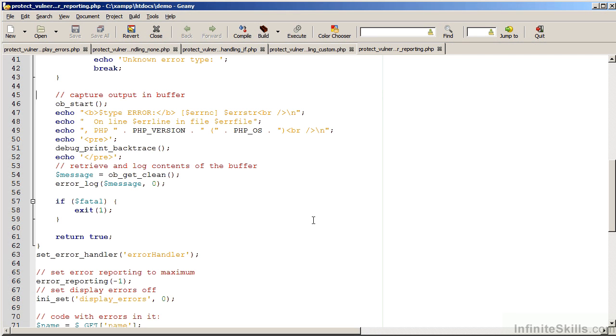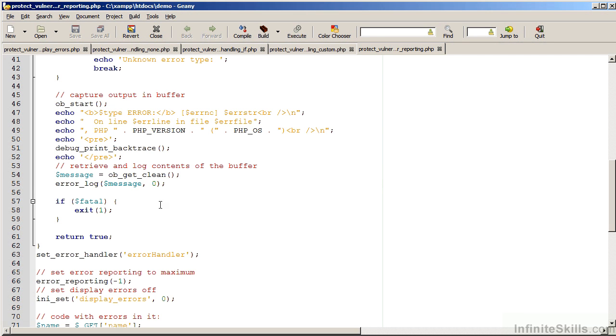The technique for this is quite simple. We take the previous file and make a couple minor modifications. Before echoing the error information, we open up output buffering. We then retrieve the contents of the buffer using ob_get_clean and then supply that as an argument to the error log command, which will then log this information into the PHP error log.